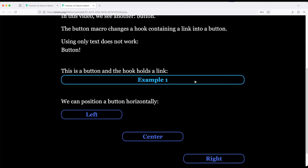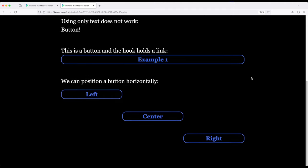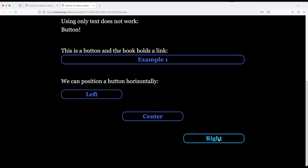So it fills the whole thing by default but we can also position a button horizontally. This is two equal signs and an x. This is an equal sign and x and an equal sign. And this over here is two equal signs and an x the other way around. So we've got left center and right and notice they are positioned within their own spaces using the equal signs.